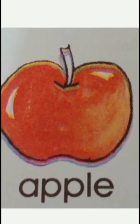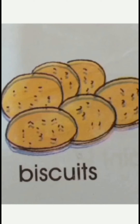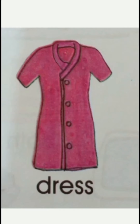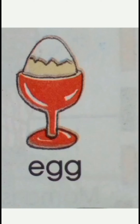A for apple, B for biscuits, C for cot, D for dress, E for egg.